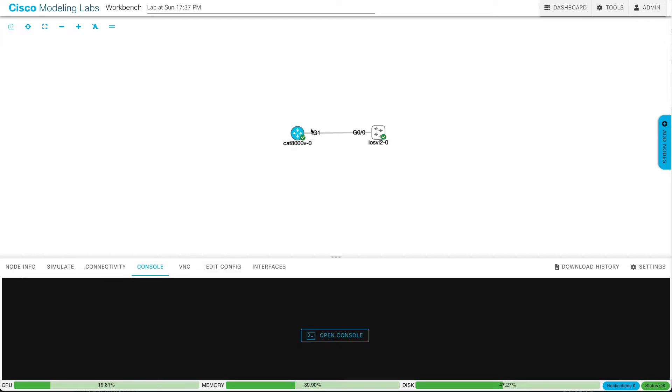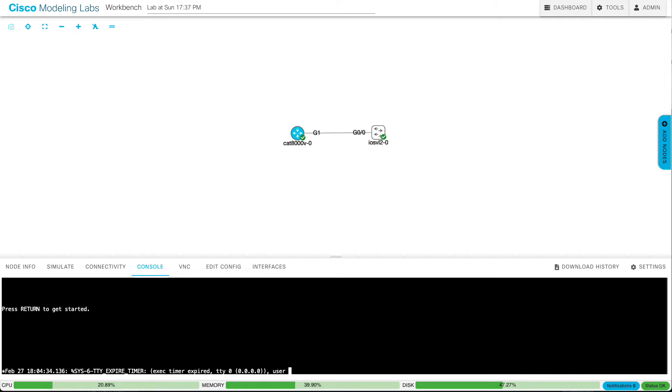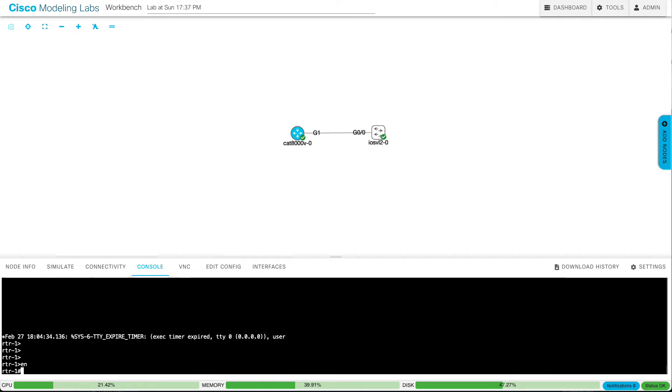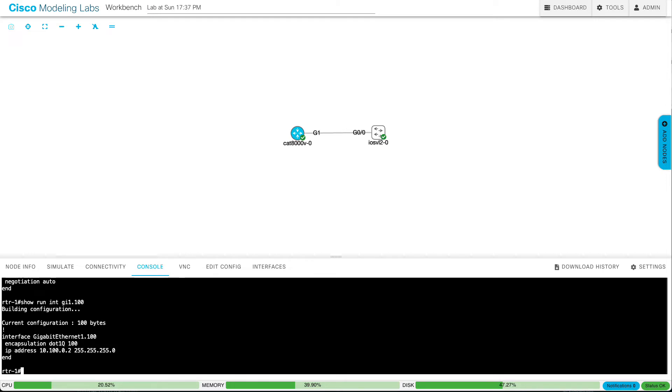Now, over on the Catalyst 8000V side, if I do a show run on Gigabit Ethernet 1, you see no configuration of note. No IP address, none of that. But what I have done is created a sub-interface of Gigabit Ethernet 1.100, saying that I want to do .1Q trunking. I want to tag this with VLAN 100, and I give it an IP address. Is this going to work?